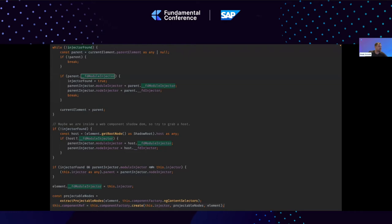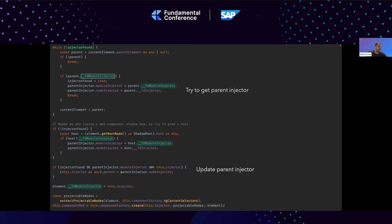Here is a small code snippet. When we create the element, we ask the parent element if it also contains an injector. Bear in mind there are two types of injectors: the module injector and the FD injector, which is a node injector — a component injector. We then ask the parent if it can provide more information. If it does, we update the current injector parent with the parent injector, thus receiving more information about declared components, services, and providers. After updating the injector, we initialize the component with the new updated injector.